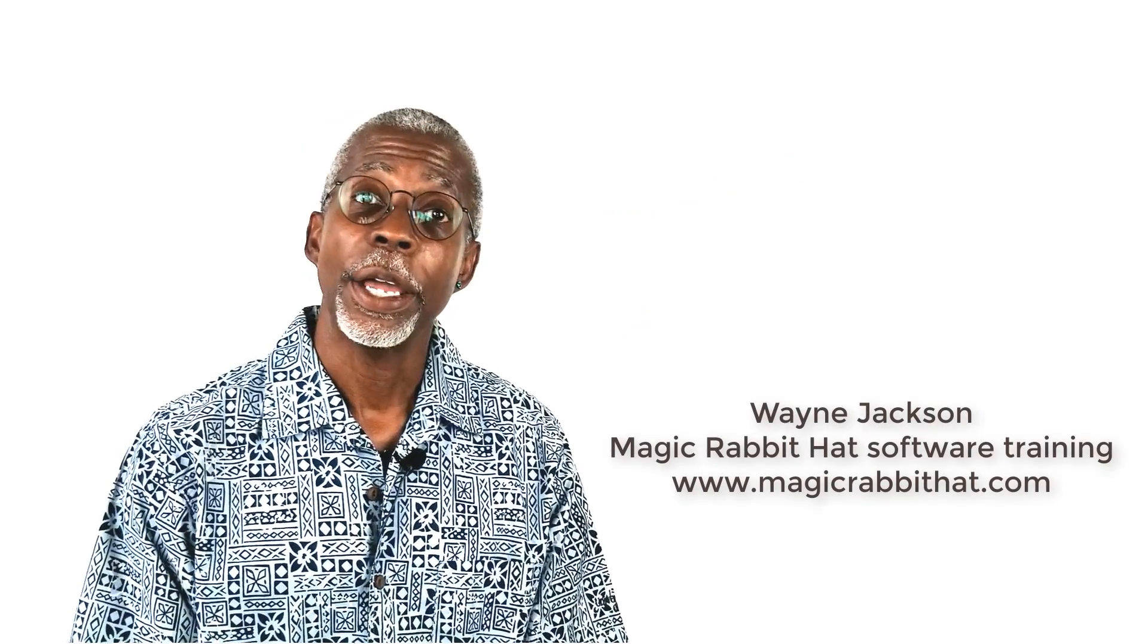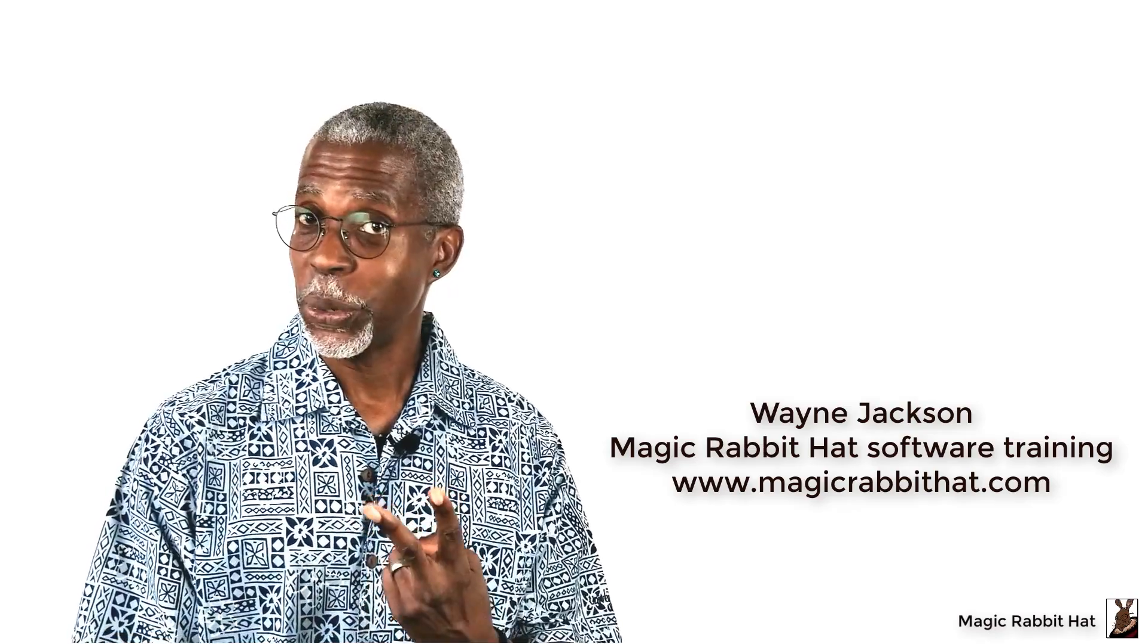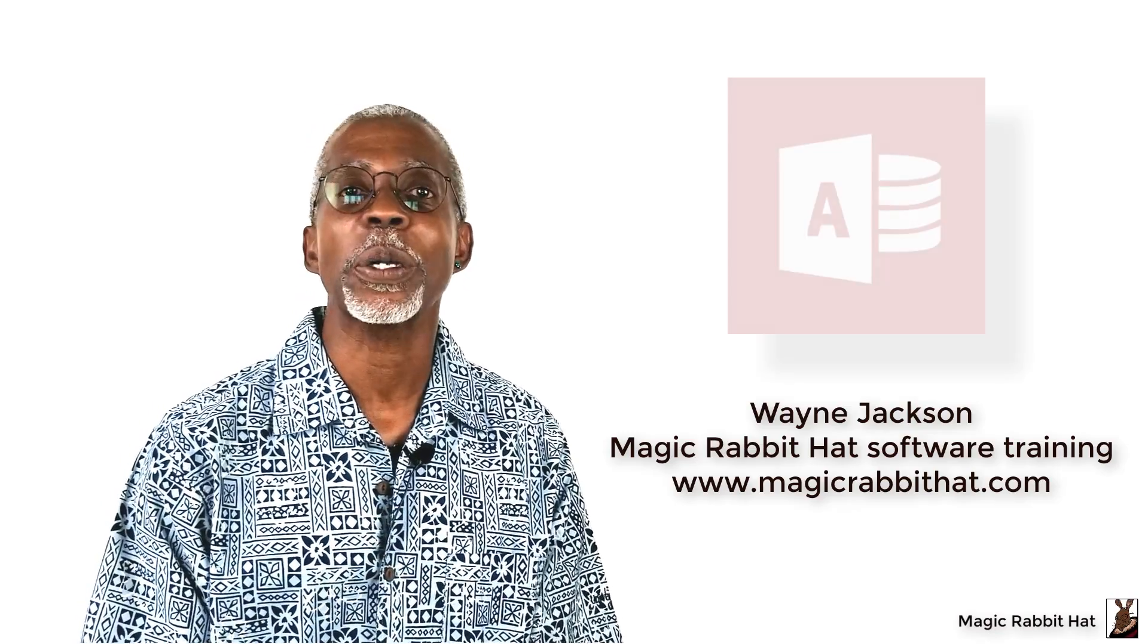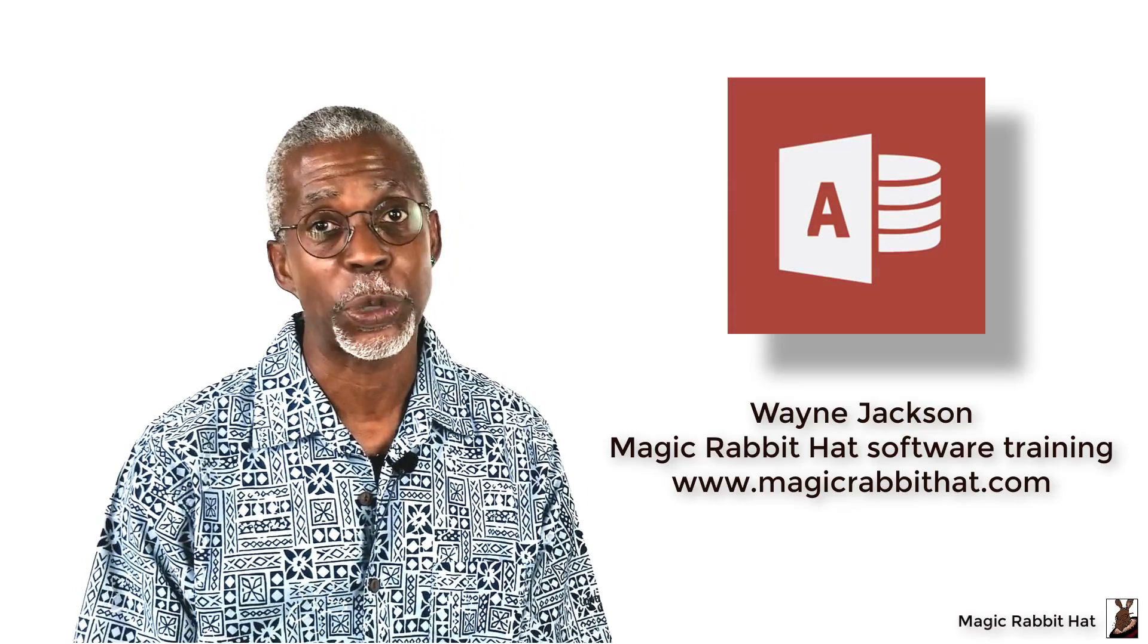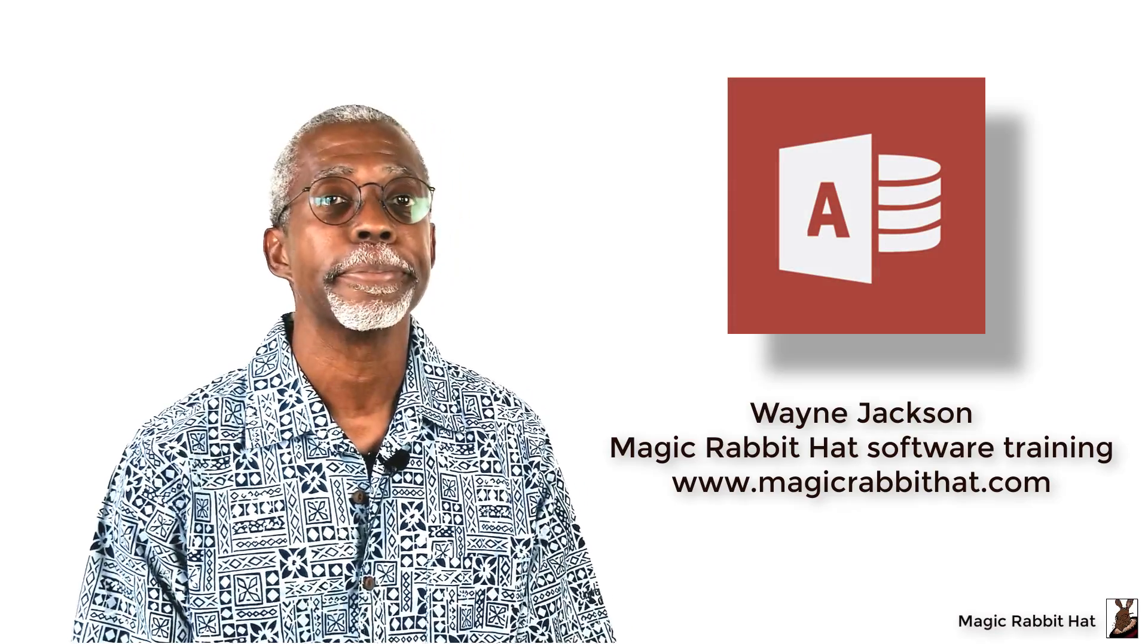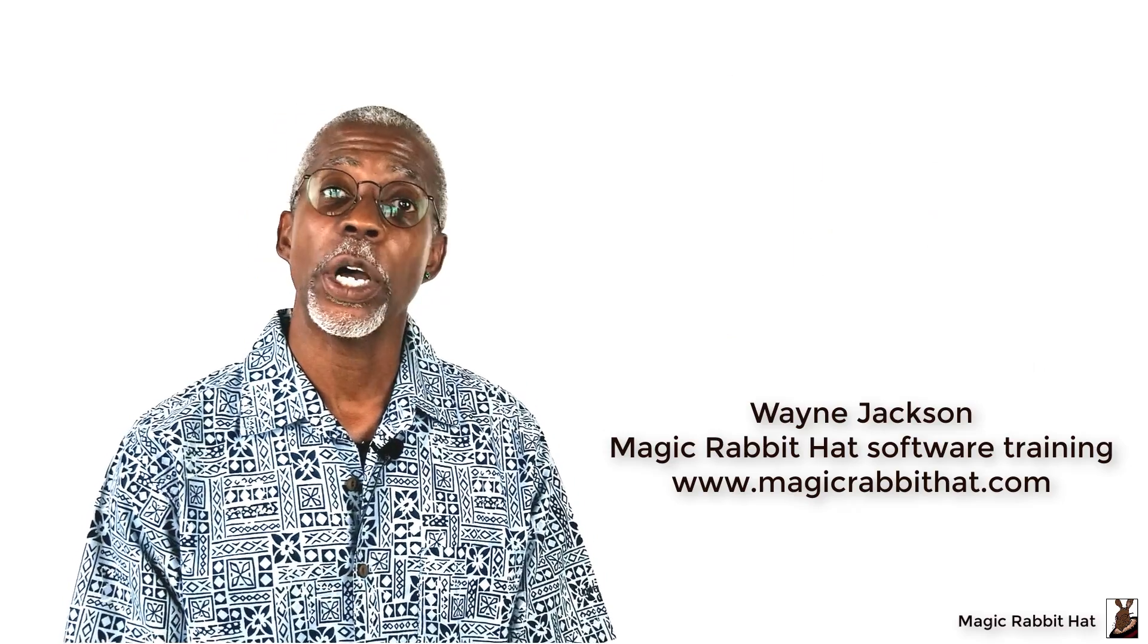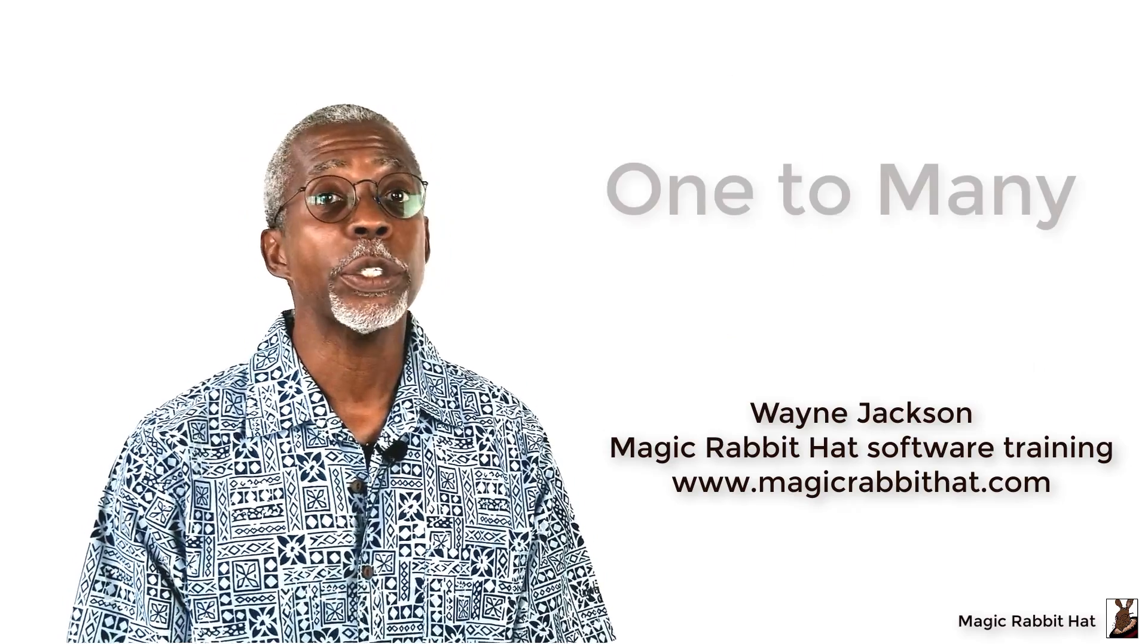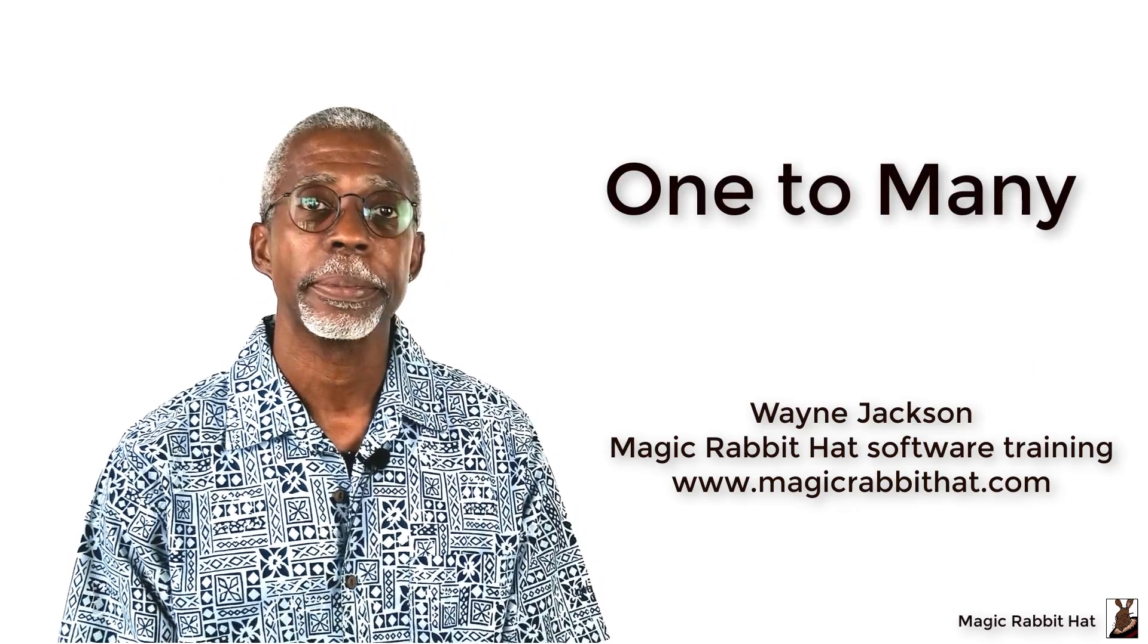Hello, and welcome back for part two of our three-part series on Microsoft Access Relationships. Today, we're going to take on the one-to-many relationship.